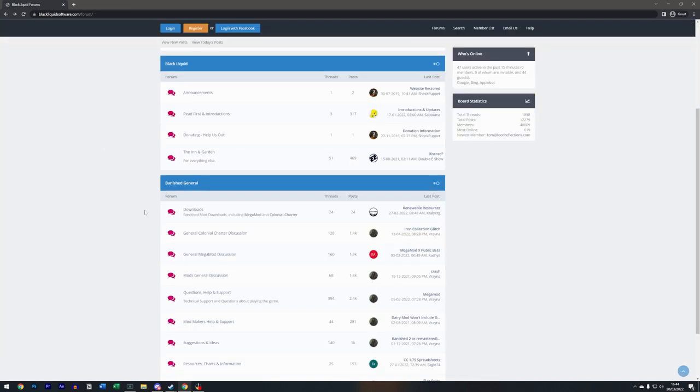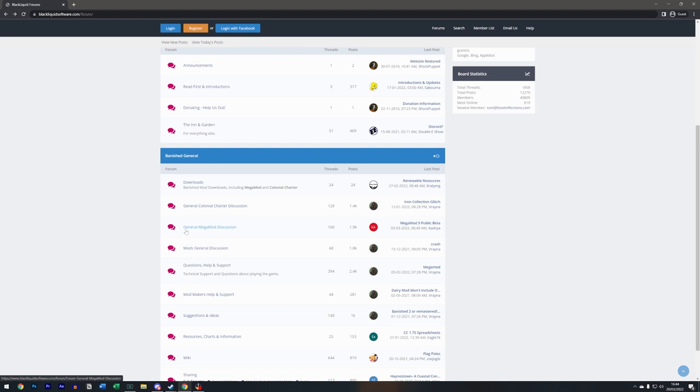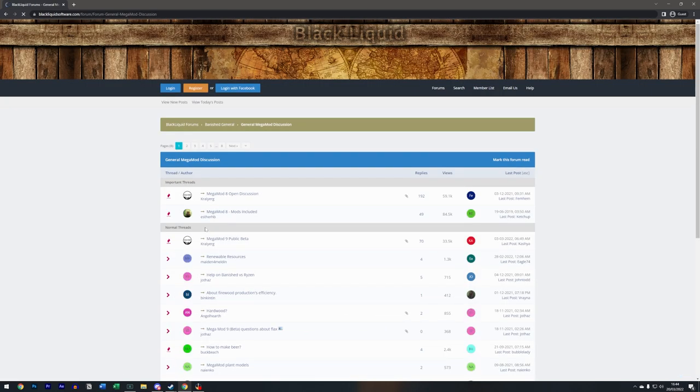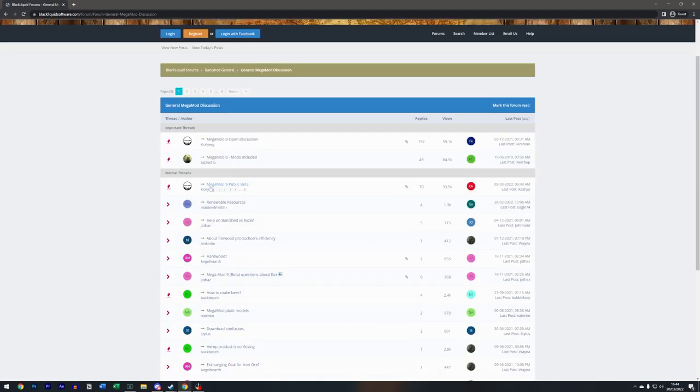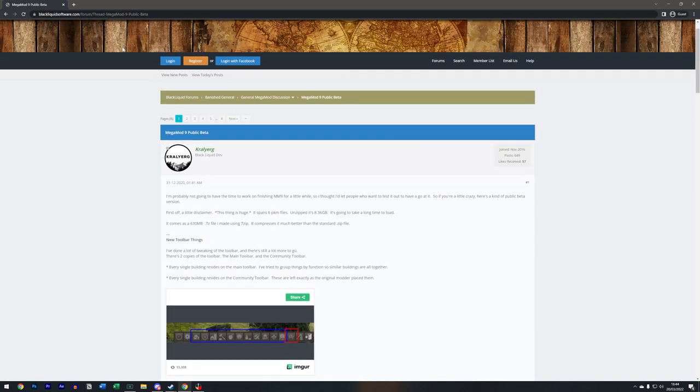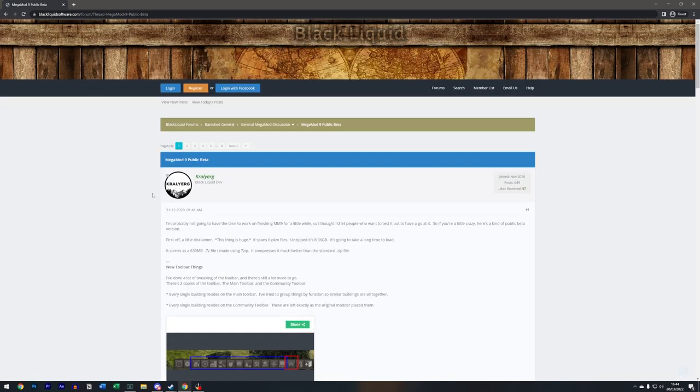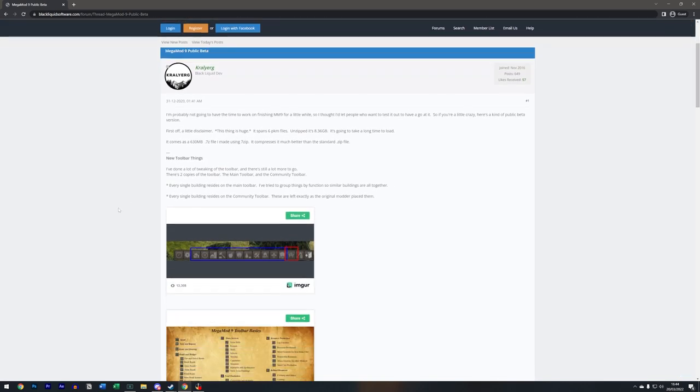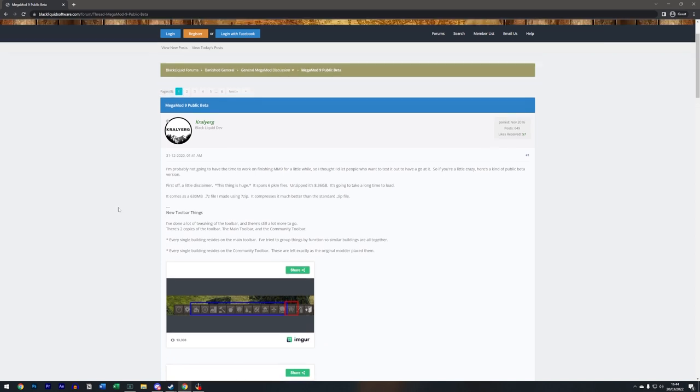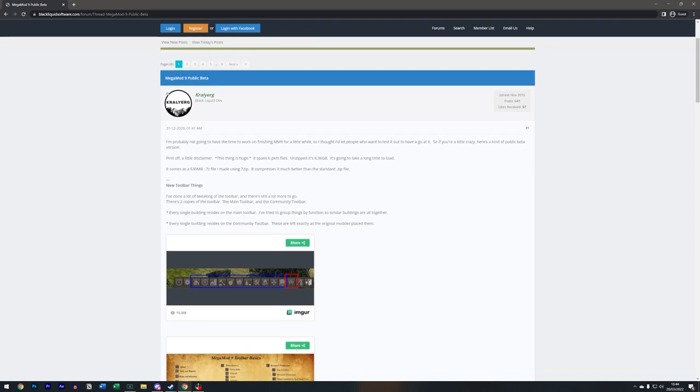But we'll go back here. We've got general Megamod discussion. If we click that we have Megamod 9 public beta. I'll post a link directly to this page down in the description just to make life a little bit easier. You can also Google Megamod 9 and it should take you to this.